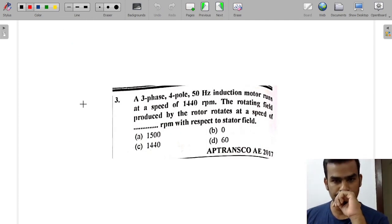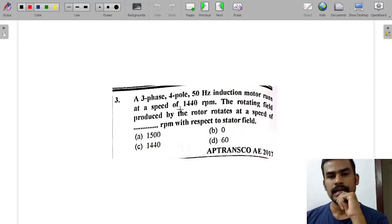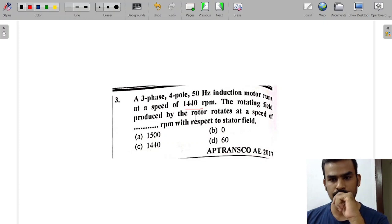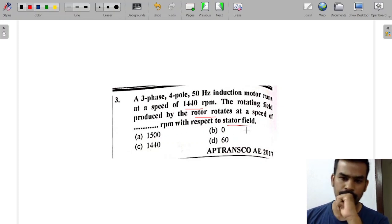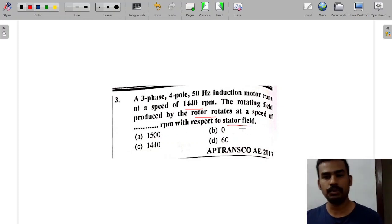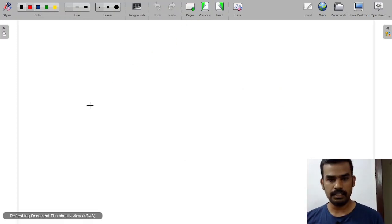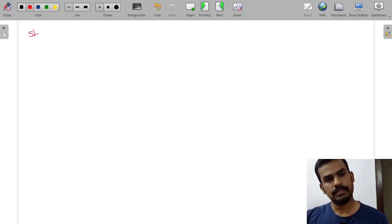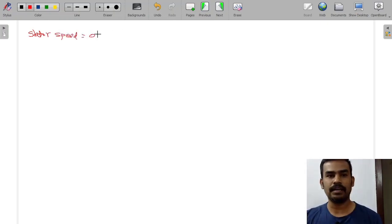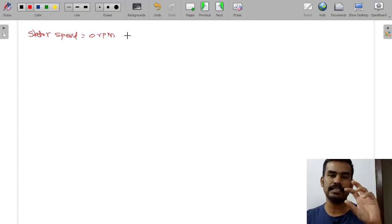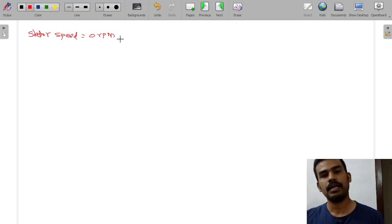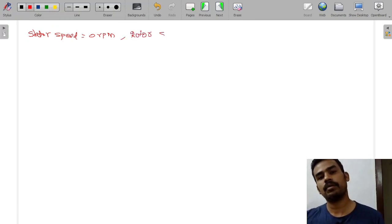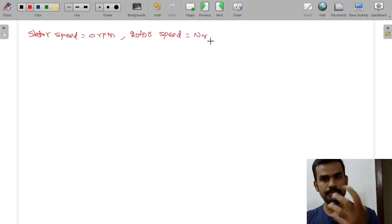A 3-phase, 4-pole, 50 Hz induction motor runs at a speed of 500 RPM. The rotating field produced by the rotor rotates at a speed of dash RPM with respect to the stator field. This is a very important question. The stator speed is equal to zero — the stationary part is 0 RPM. The rotor speed is Nr RPM.